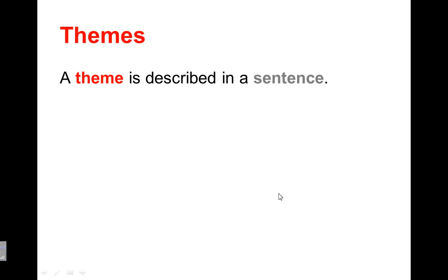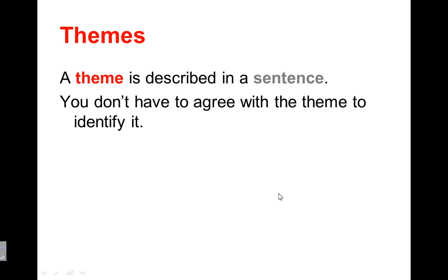A theme is described in a sentence. So when we start talking about theme, we've been able to identify different themes maybe with one or two words. But when we're describing theme, we need to describe it in a whole sentence. You don't have to agree with the theme to identify it. So I'll talk about some examples here.